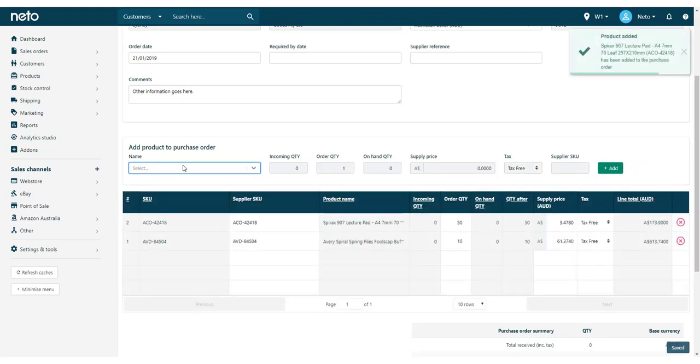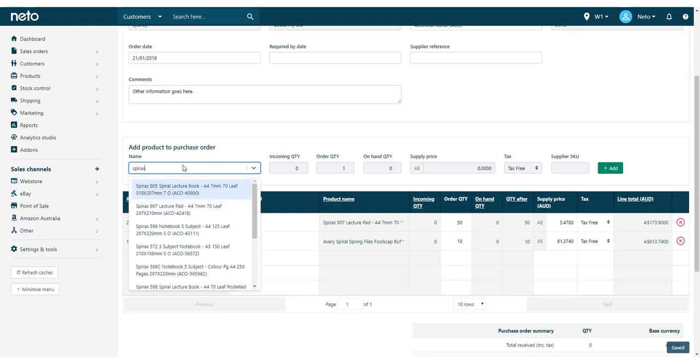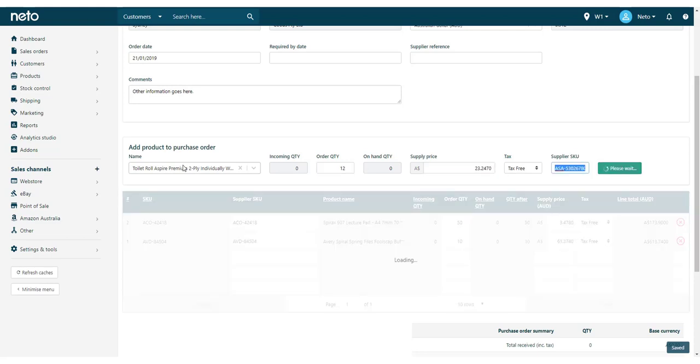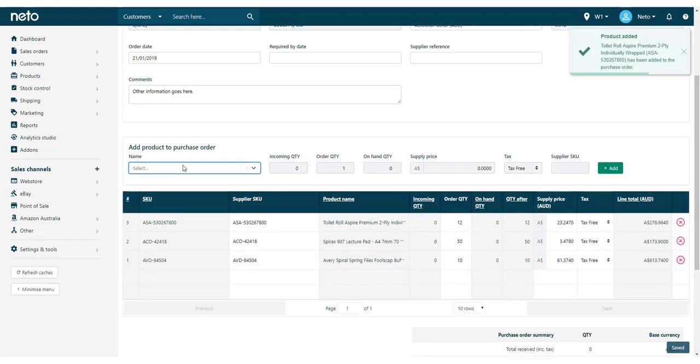You'll notice that when each product is added, a confirmation box appears in the top right. Your purchase order is also automatically saved approximately every 10 seconds as well.